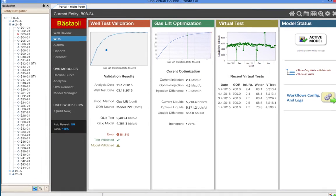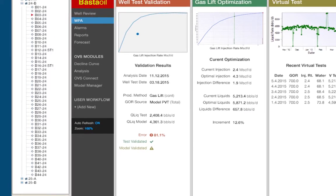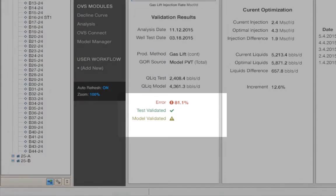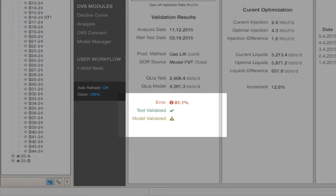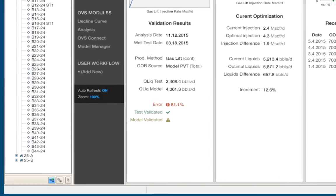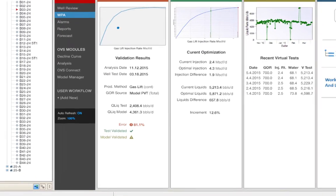For this well, we see a large error between the model and the well test shown by the orange alert. Also, we can see that the model needs to be validated by the engineer.